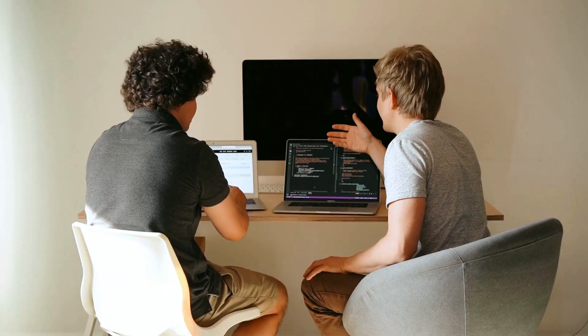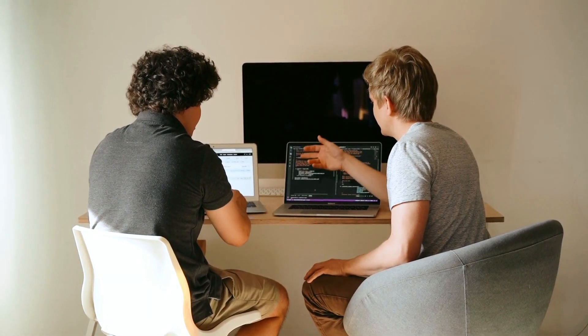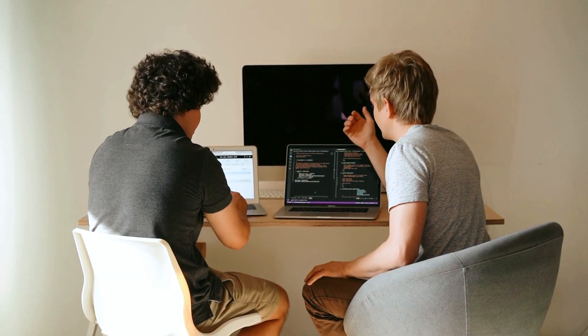Don't worry, we got you covered in this video, where we'll be walking you through the steps to troubleshoot and fix your DS4 controller.